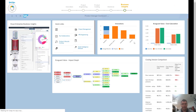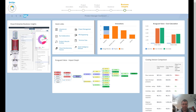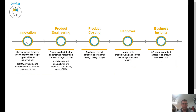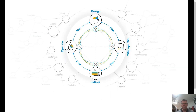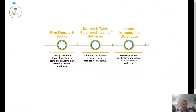From our business insights area we can navigate into any of these different areas and see how the whole thing is put together from a production point of view — all the way from innovation, to project engineering, to costing, to handover, to business insights. That's great from a product design point of view, but obviously we also want to plan to sell that product to our customers. So let's take a look at that now.